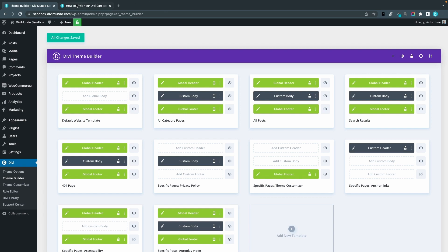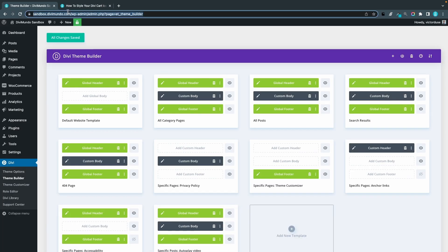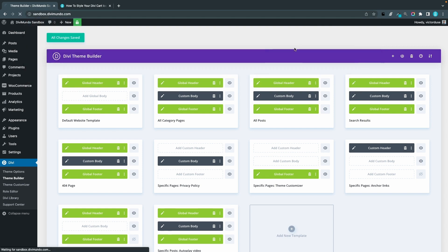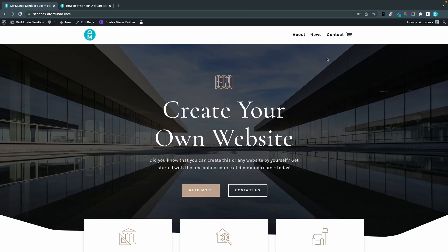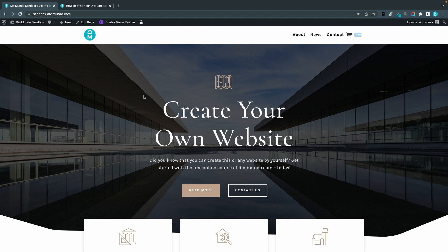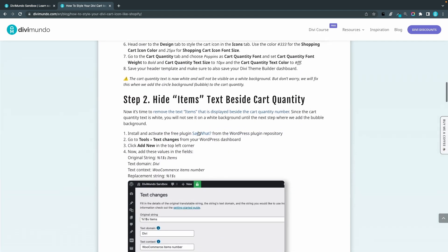So that was step number one, and we can actually preview this in front end just to see the result. Now you will just see the cart icon, and if I highlight here you can see that we have the white text saying one item because I've added one item to the cart before.